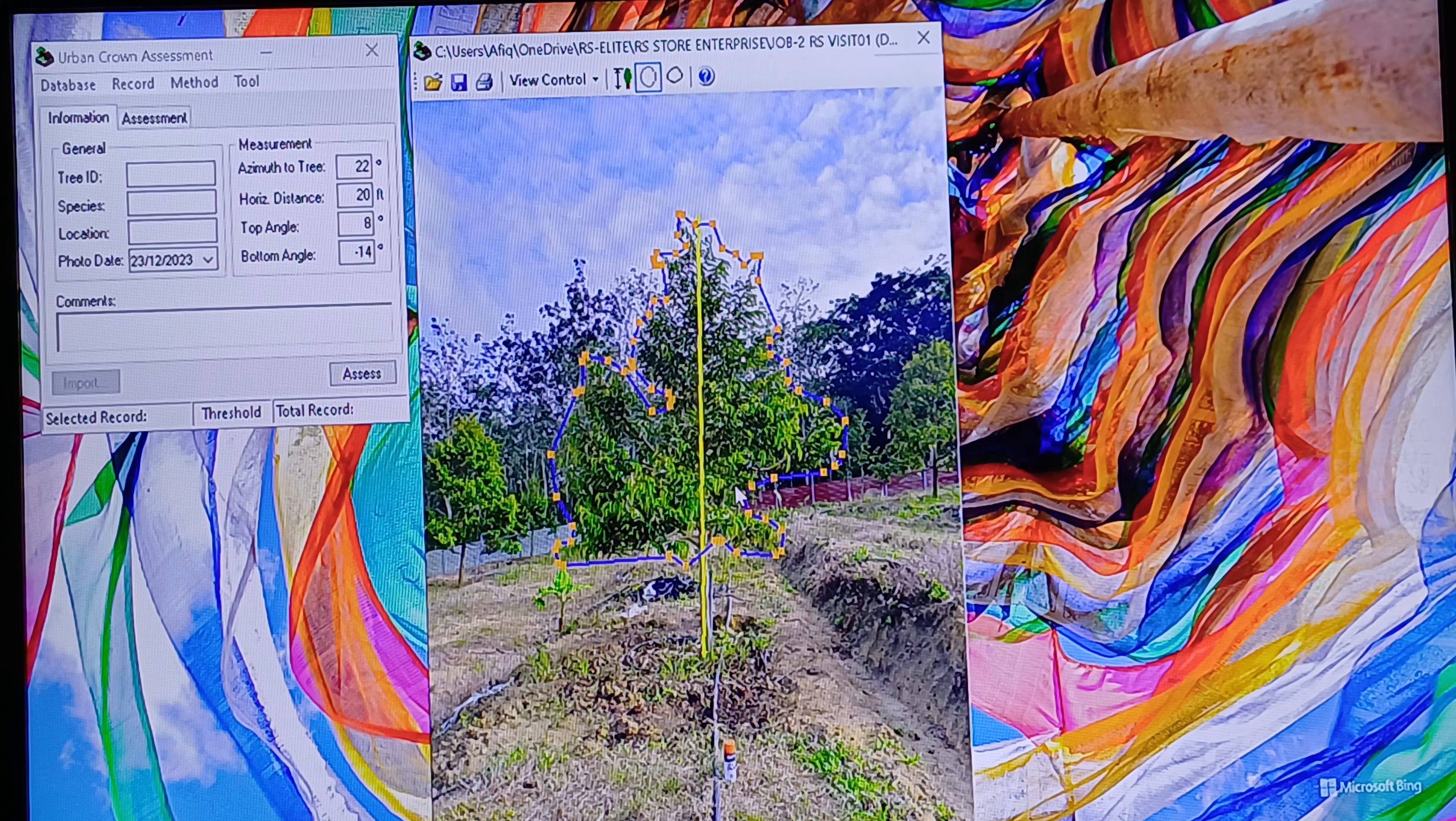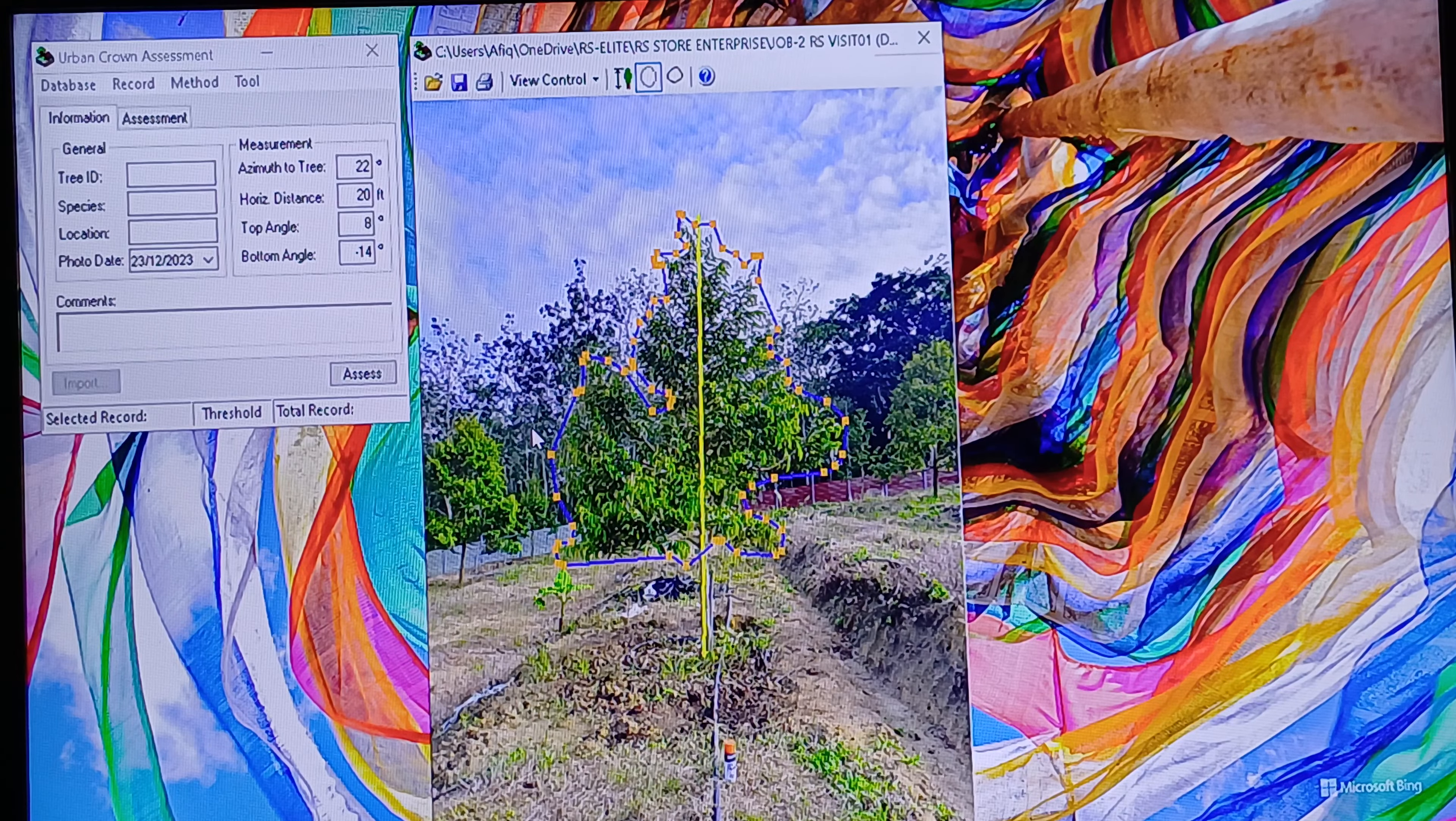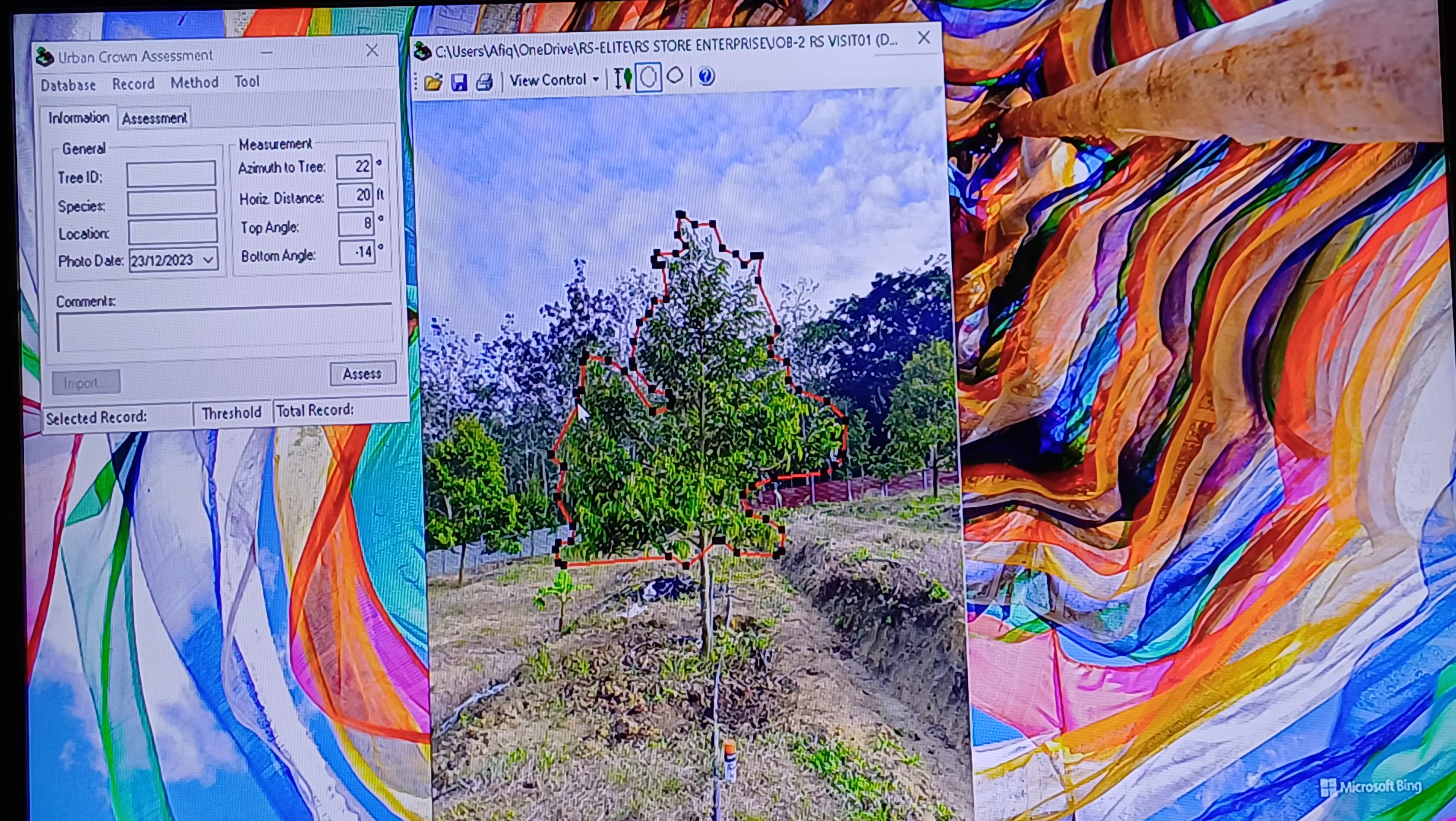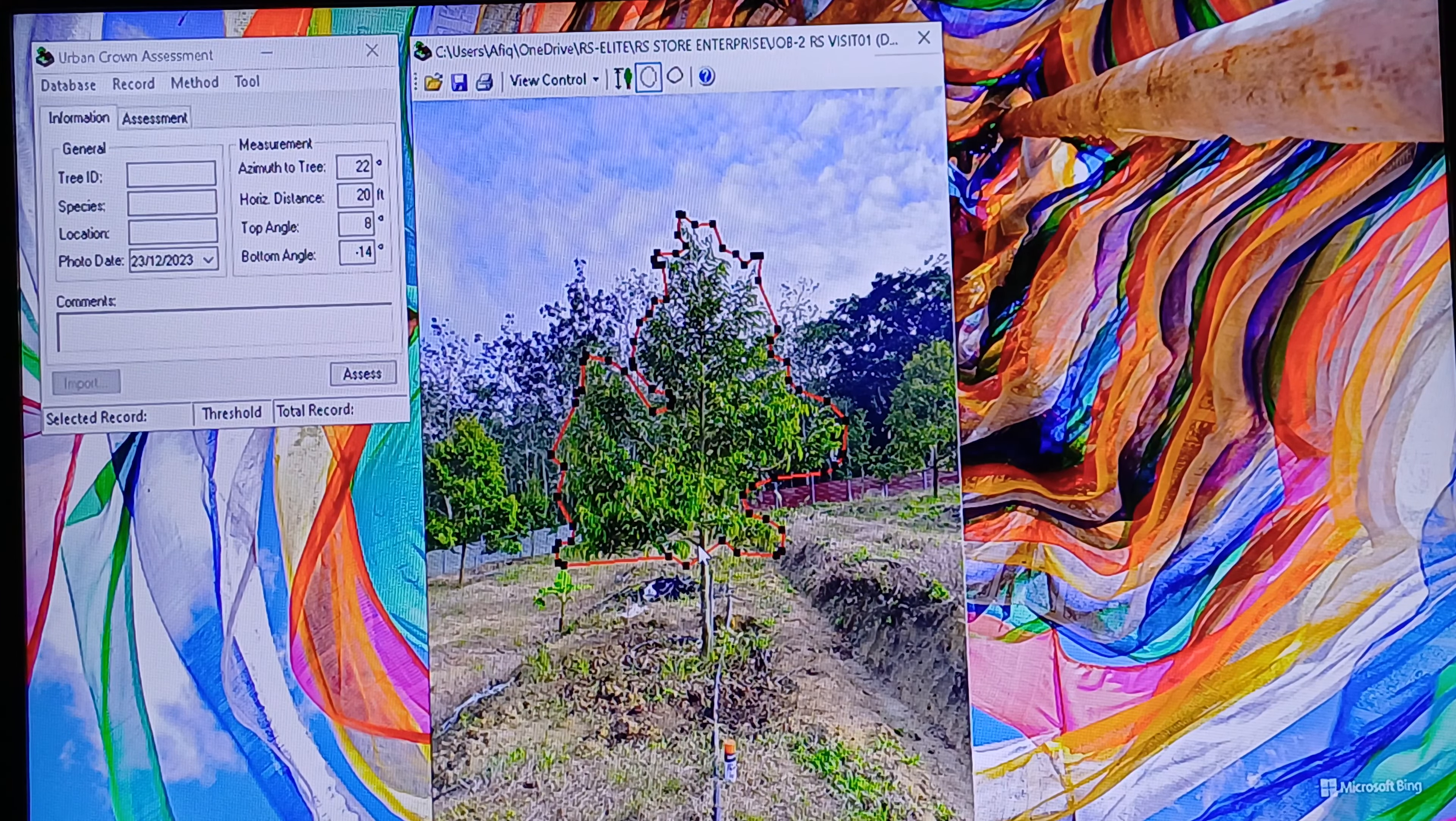If there's an overlap, you can fix it by right-clicking and adjusting. You can add a point by clicking anywhere along the line, then move it closer to the crown area to get a more accurate measurement.